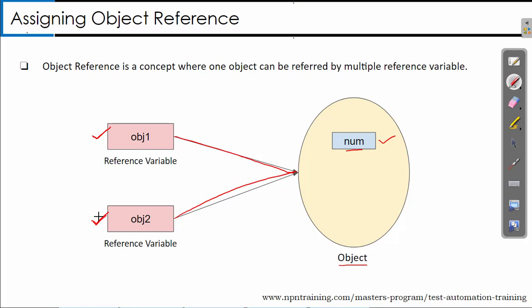That means any modification I do to variable num through obj1, if I try to access the data inside this object through obj2, you will see the modified value — for example, 20. The reason is you have one single object and multiple reference variables pointing to the same object. Let us see this with an example program.